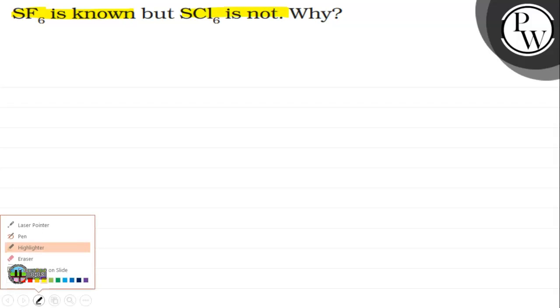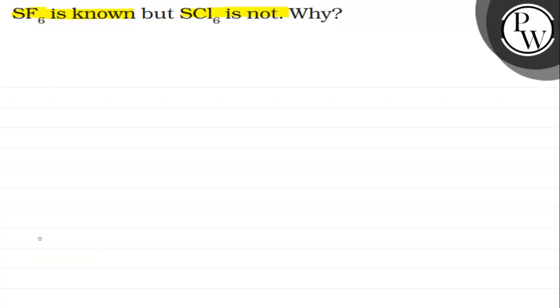So here we have asked the question that SF6 will exist, but SCl6 will not exist. Why?